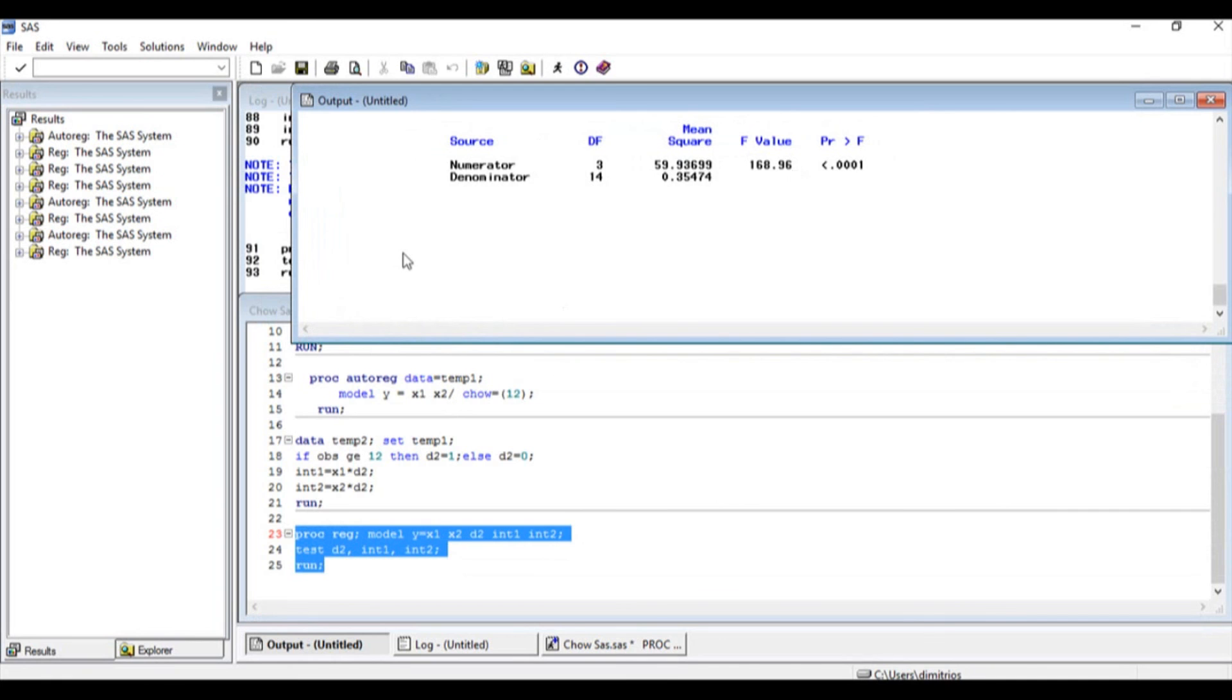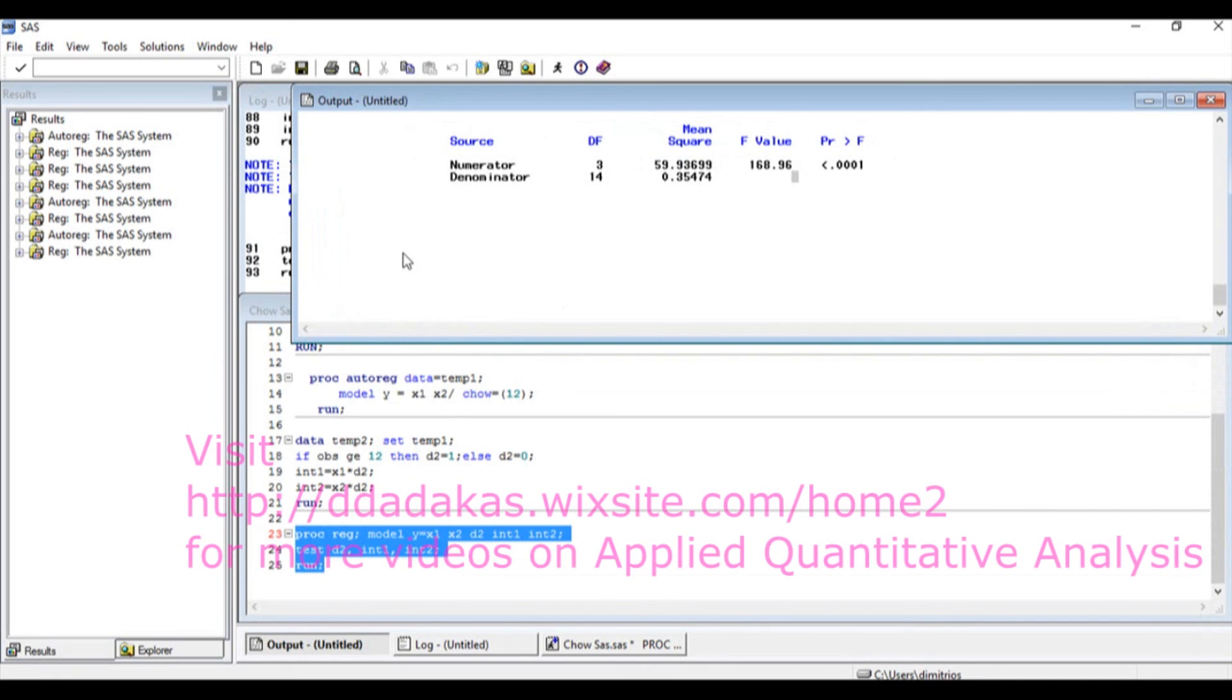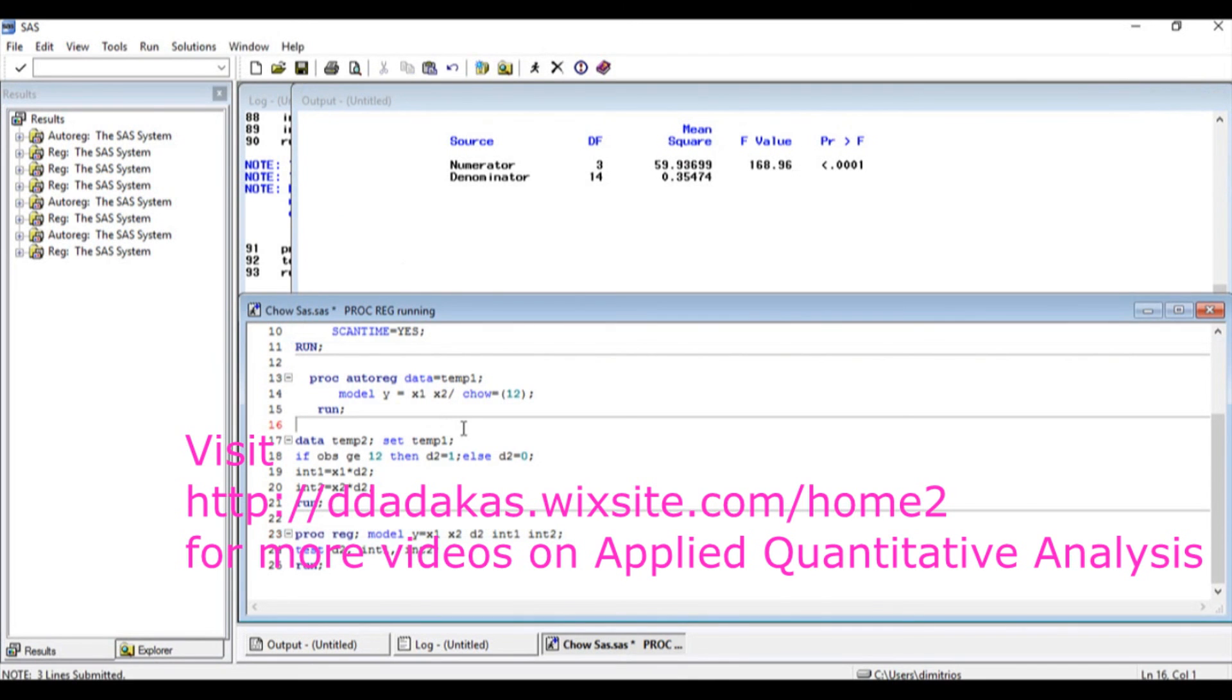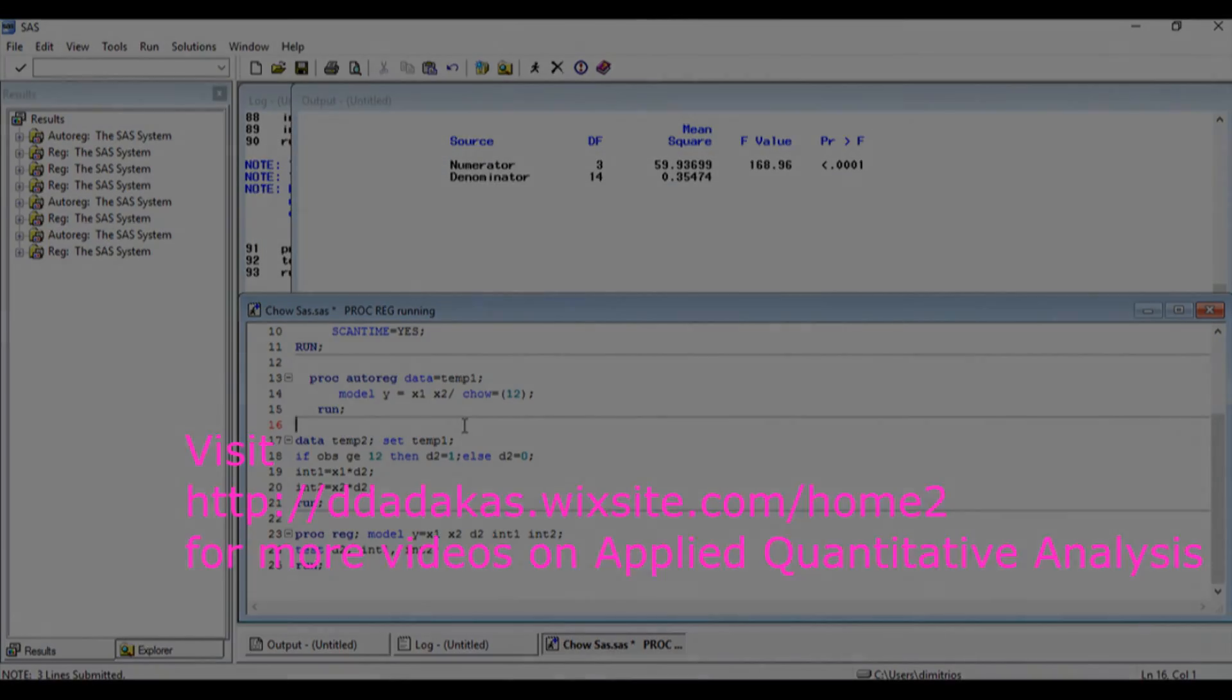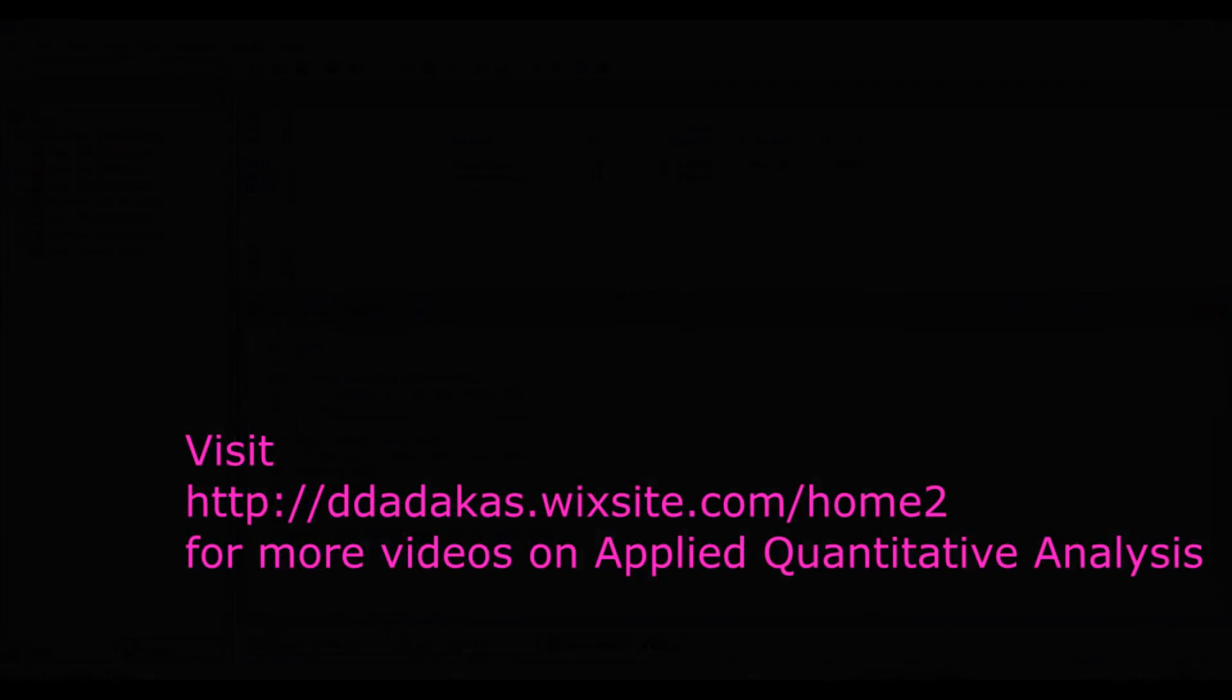We're going to continue with the next videos with SPSS and eViews, and the SAS file that you just saw is going to be available at the website as well.